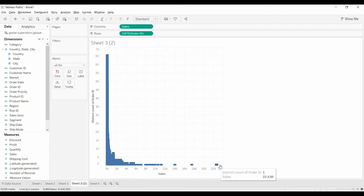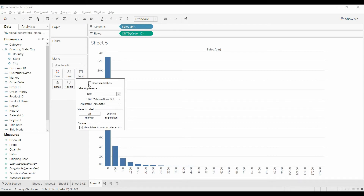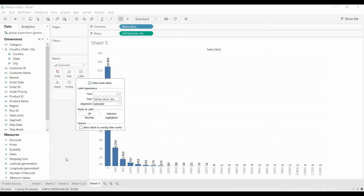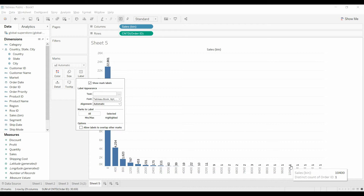So what about these items out here? How come they're not showing up? Well, they actually are — they're just so small you can't see them. To prove it, I'm going to come to label and show marks. And now you can see that there is one order in some of these other buckets, they're just so small you couldn't really see them.